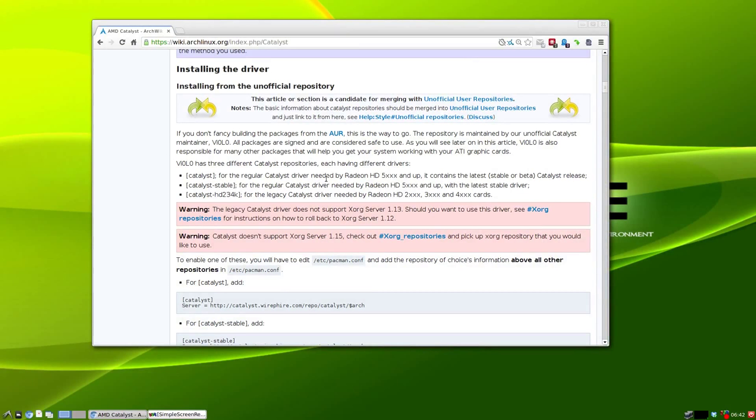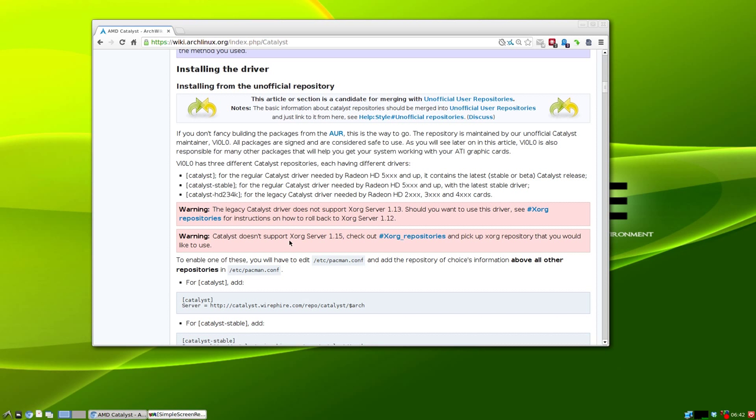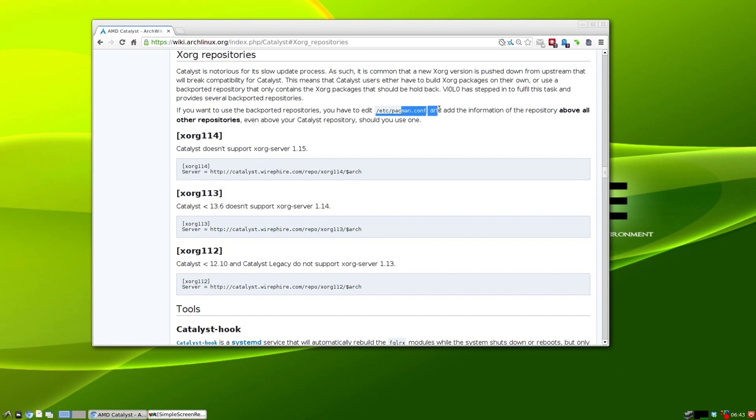If you're an AMD or ATI video card user in Arch Linux, you probably know by now that Catalyst doesn't support Xorg server 1.15, which is what's installed if you're doing a new installation. We need to check out the Xorg repositories and add this to our pacman config file at the very top above all other repositories.